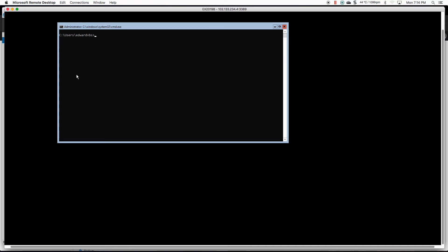Now the thing is this is on a workgroup so I haven't been able to log in with the domain account yet because I still have to add it to the domain, change its IP, its gateway and its DNS.